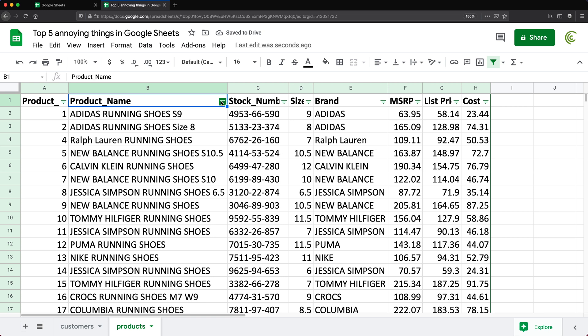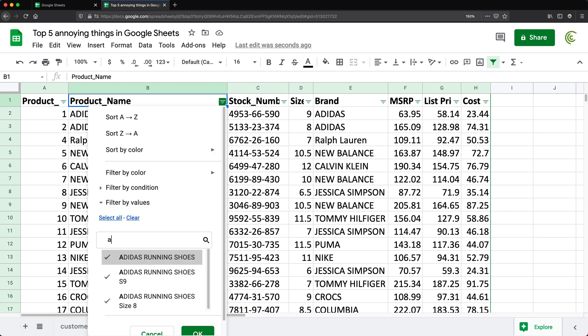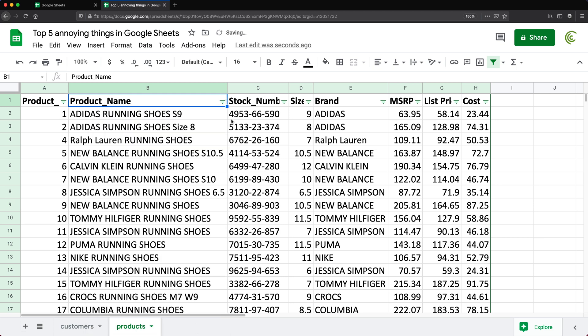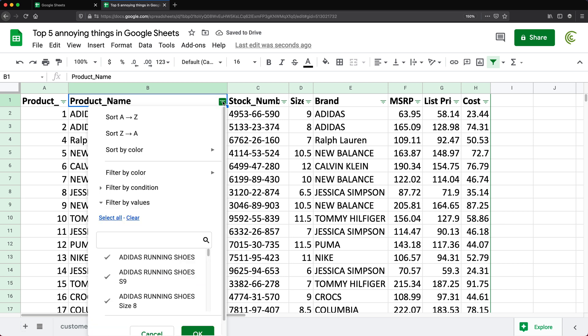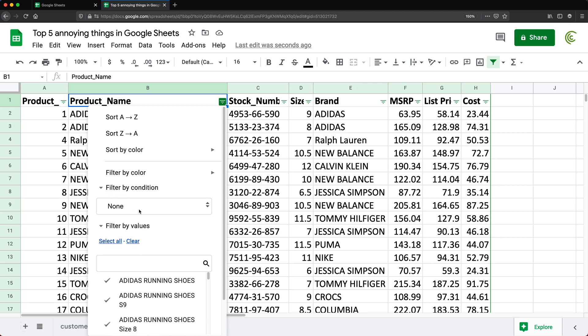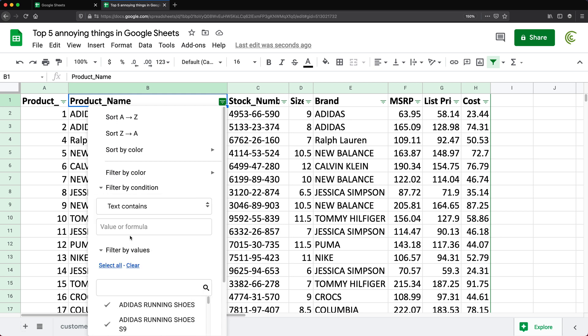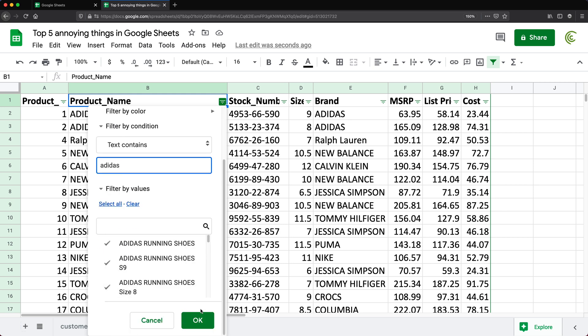So if I go back and do Adidas again, and uncheck, check, I don't know, whatever you do, it doesn't work. So it absolutely makes no sense the way this thing works. We would have to do filter by conditions, switch this to something like text contains, type Adidas. Press OK.